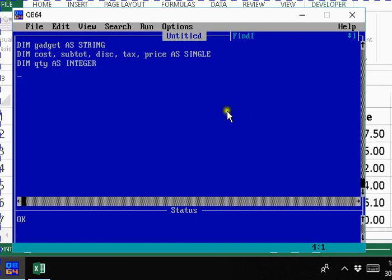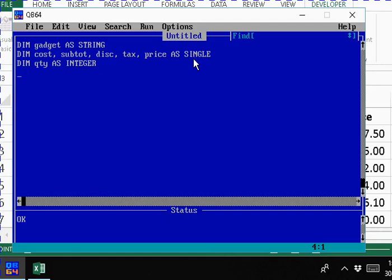We declare cost, subtotal, discount, tax, price and so on as single, which should be real because you have dollars and cents which automatically indicates that you have decimal position. Once you have decimal point in a number, then the variable to accept that data must be declared as real, because real numbers are floating point numbers which means decimal numbers. They also include whole numbers as well.